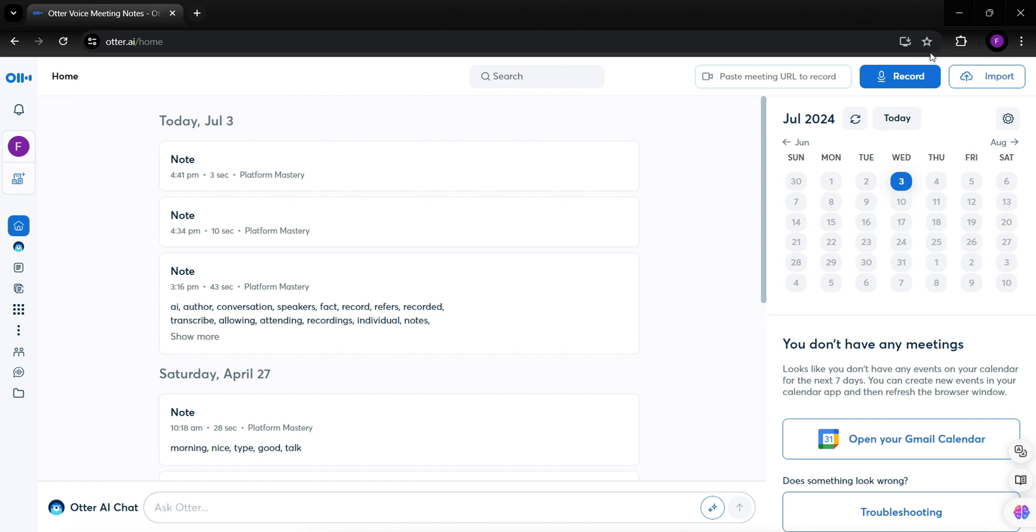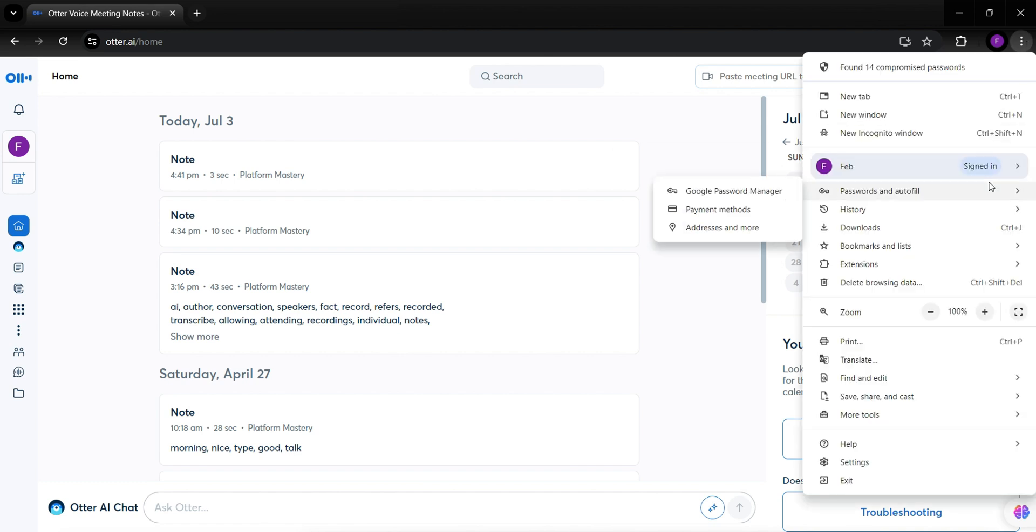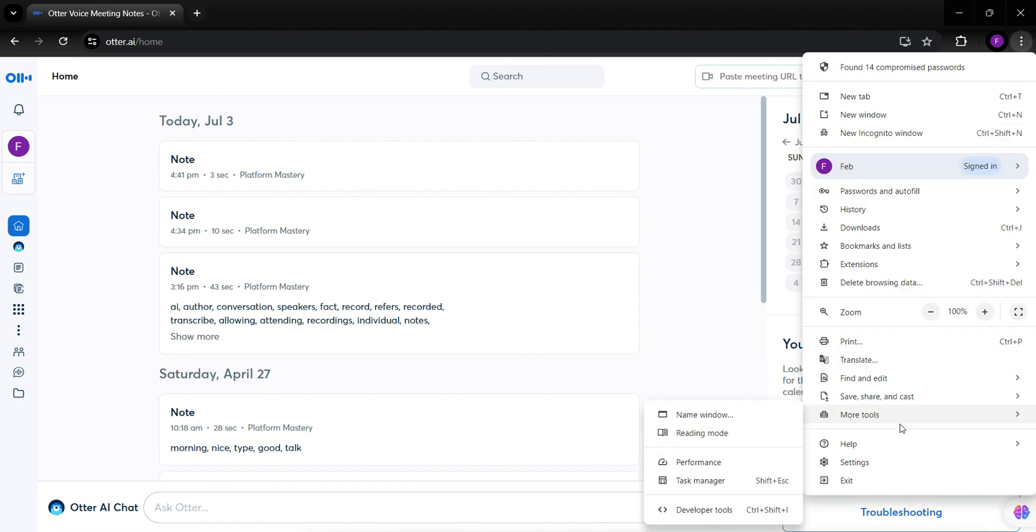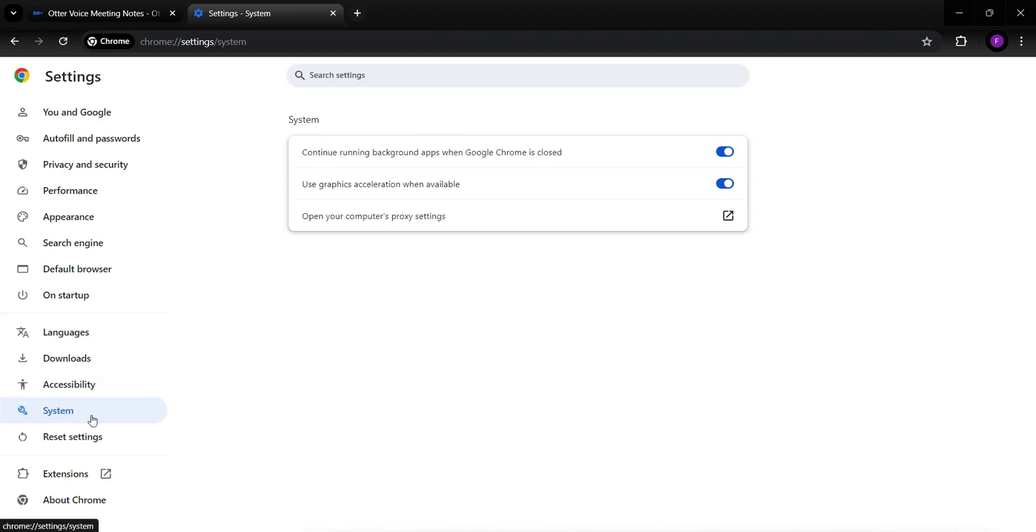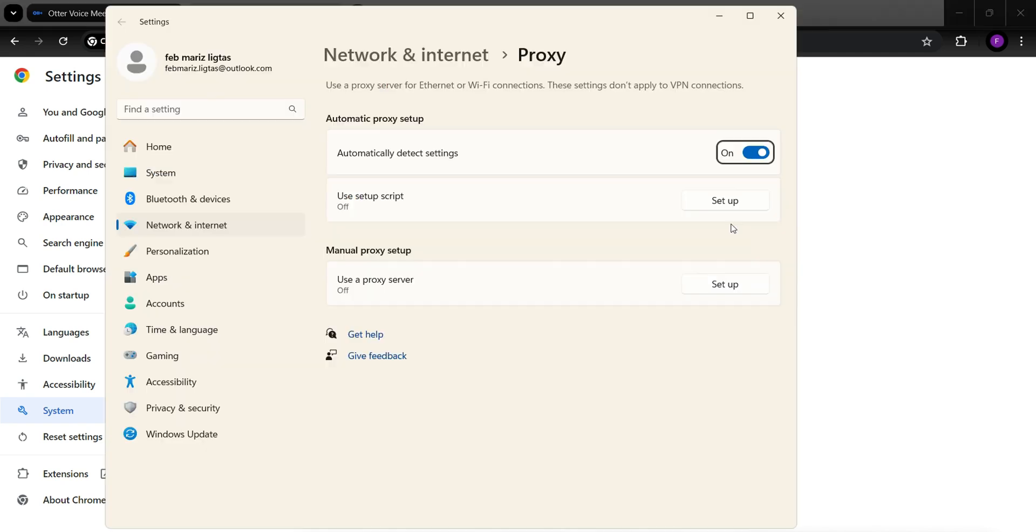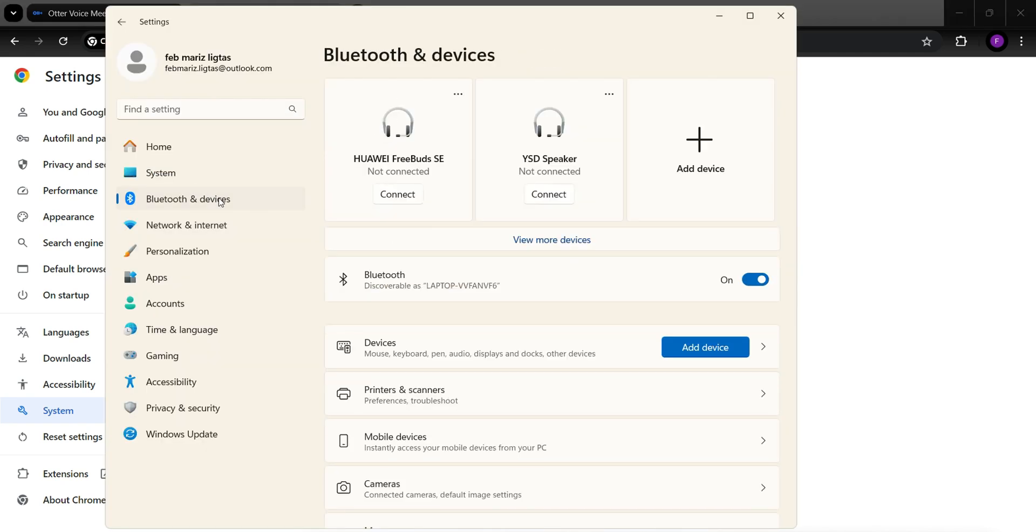go to Settings of your browser, and under System, click on Open your computer's Proxy Settings. Go to Bluetooth and Devices.